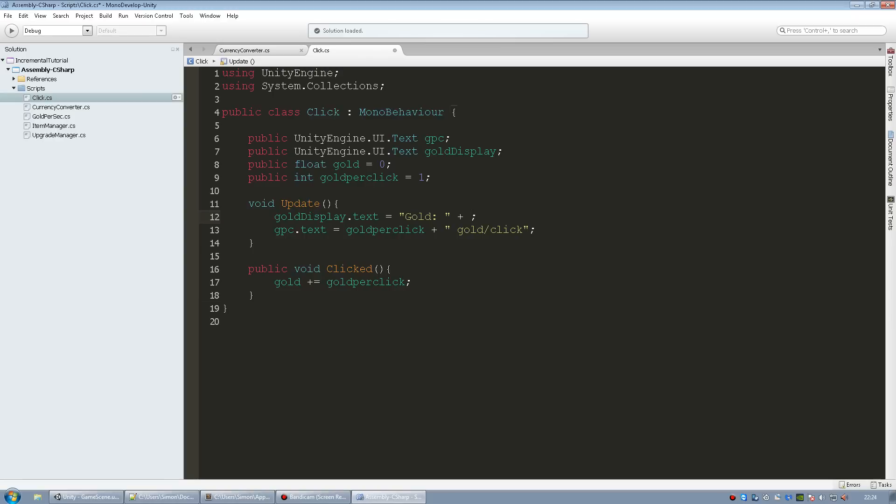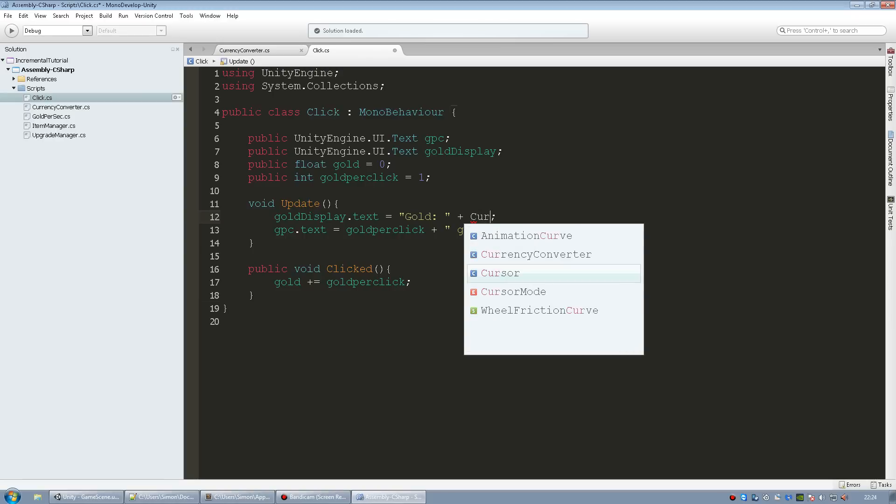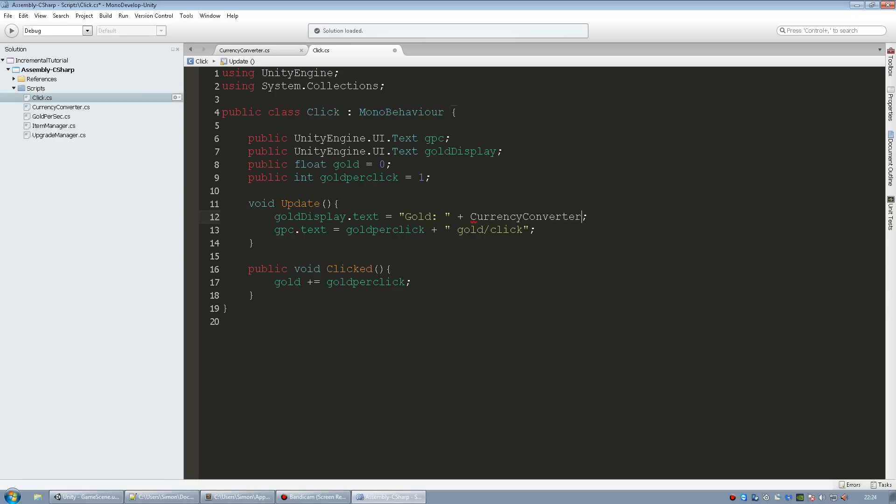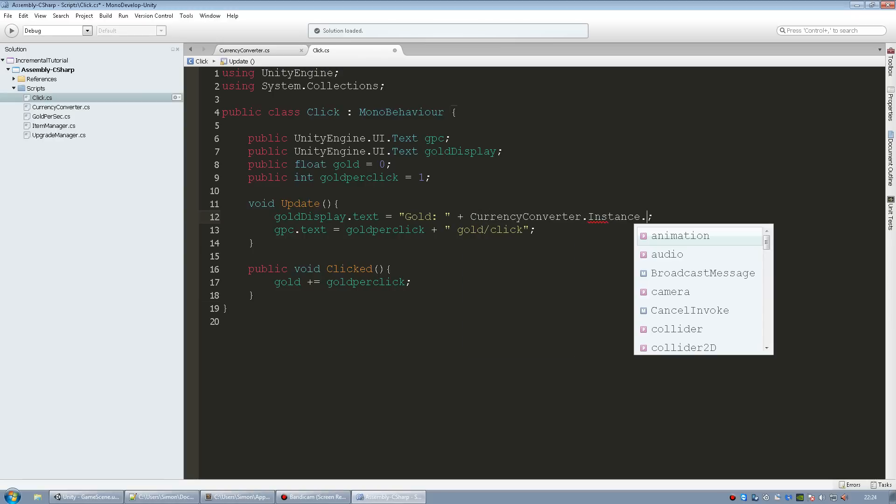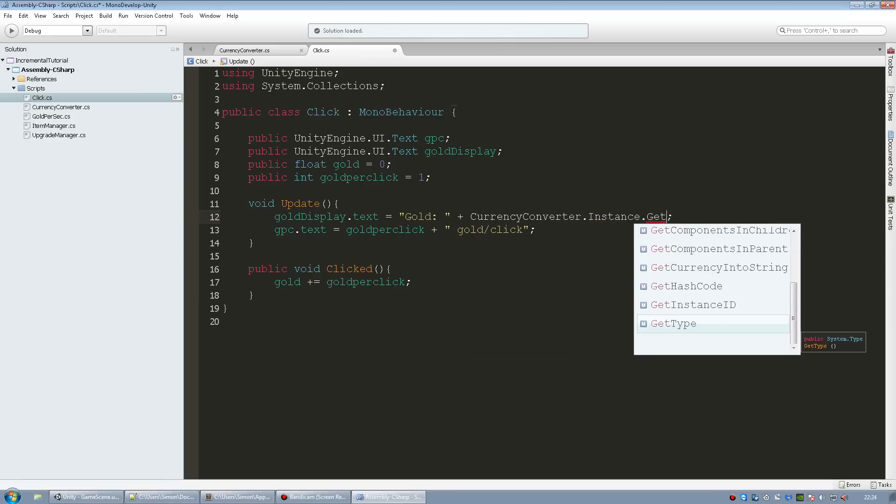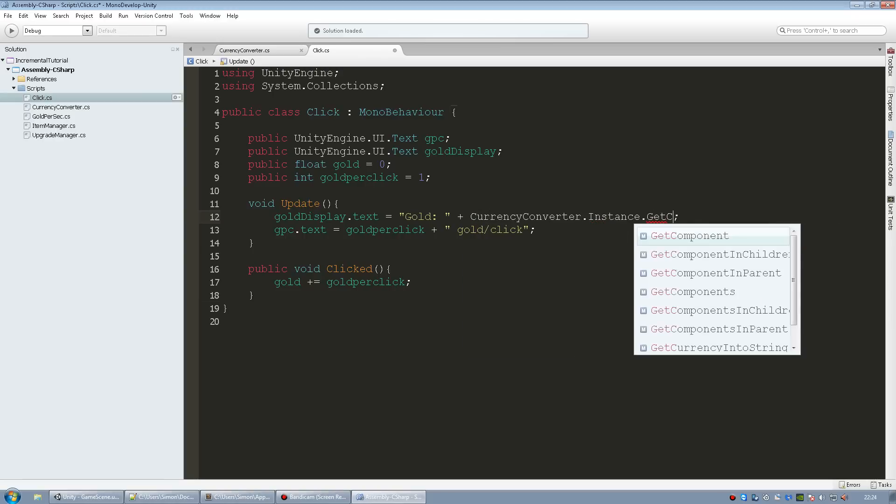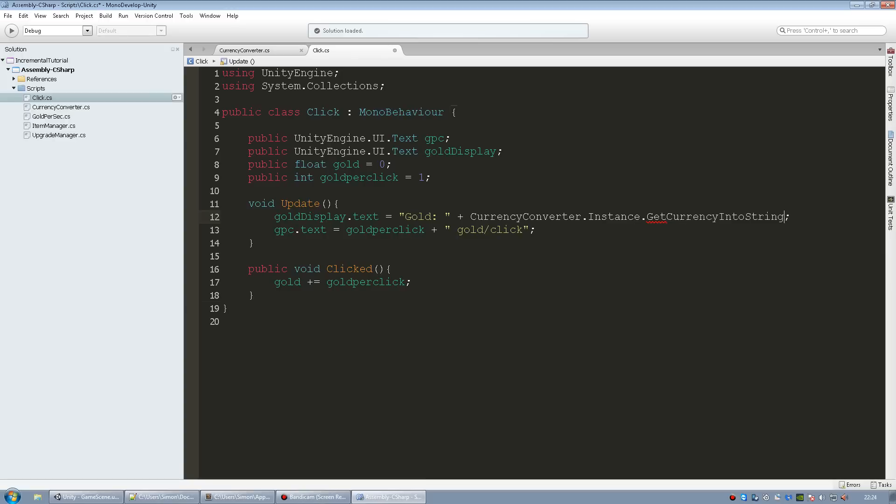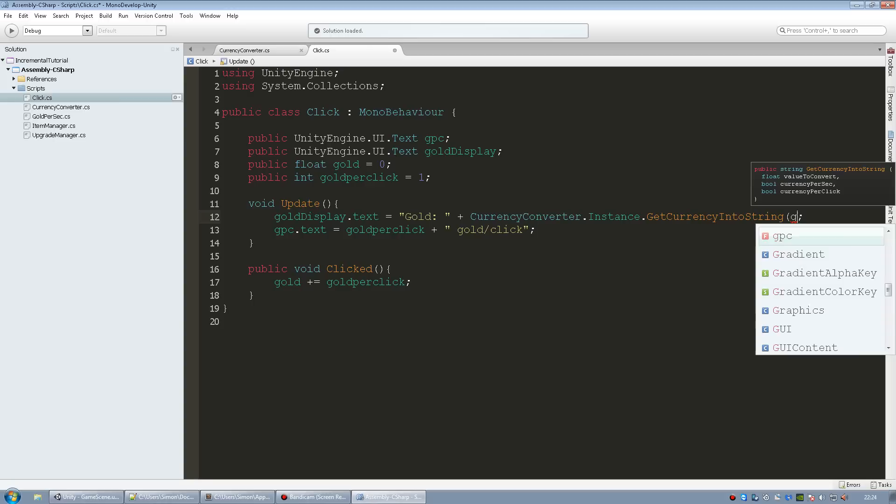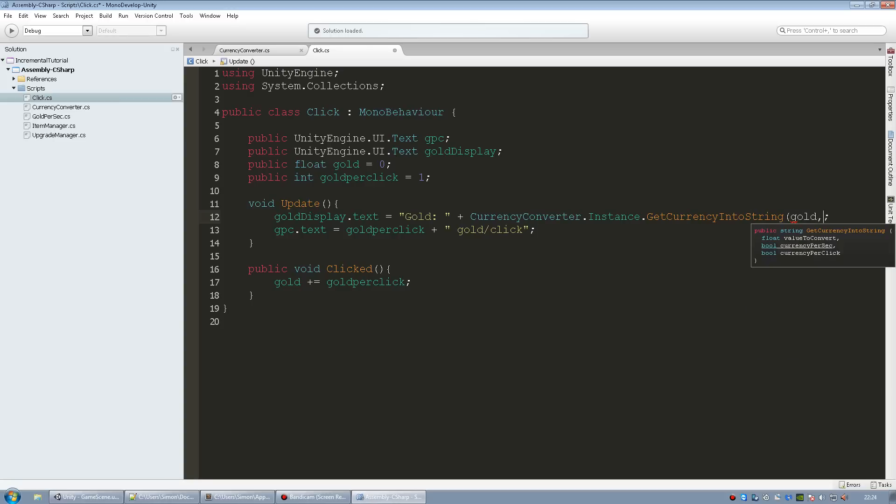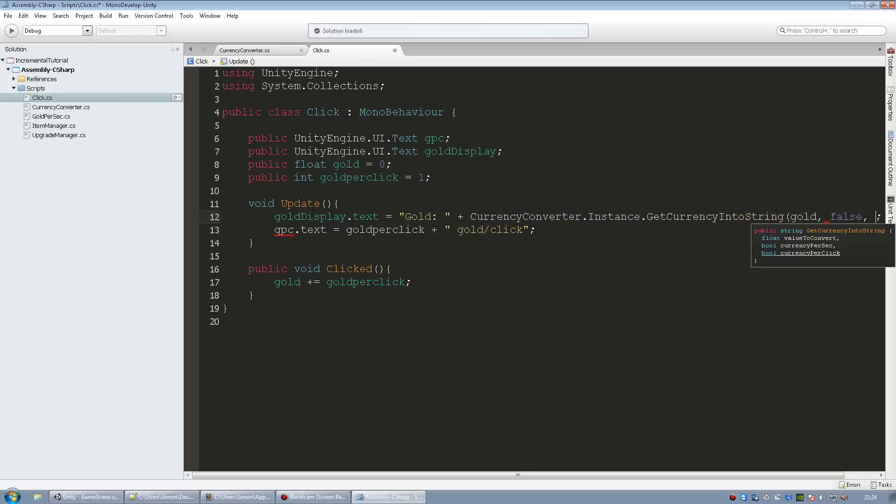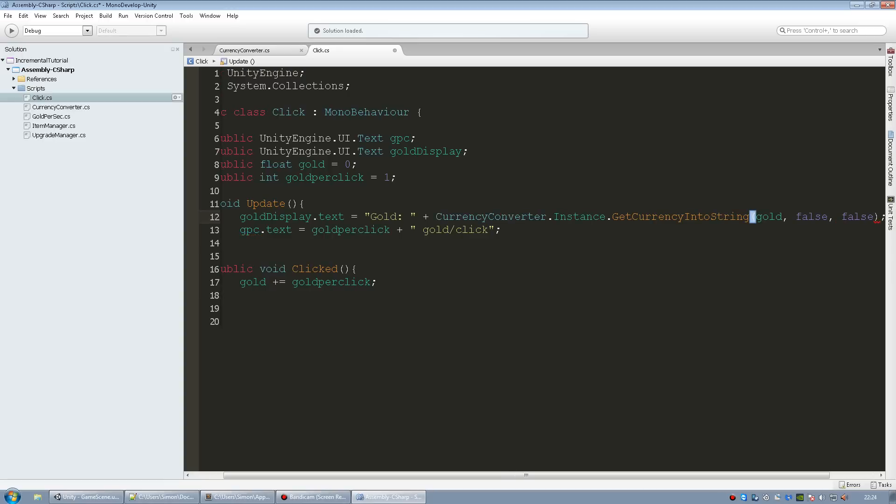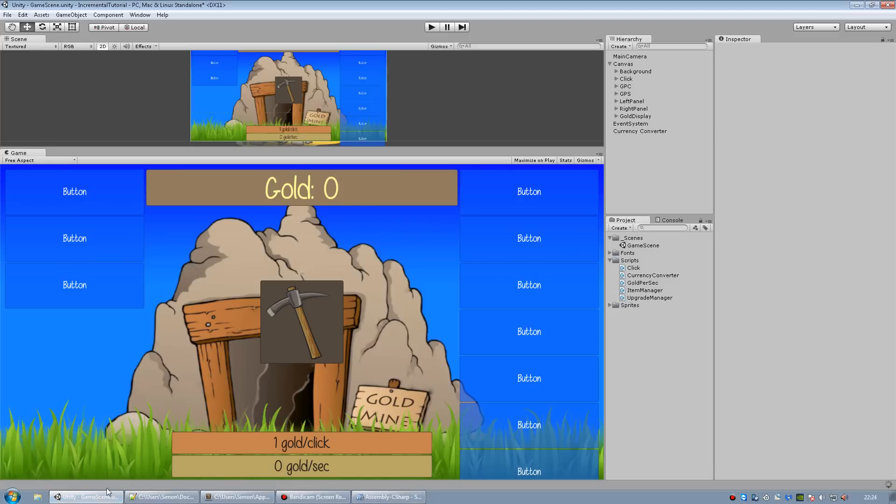So I'm going to replace this with currency converter dot instance dot get currency into string. And now we need to pass in our value to convert which is going to be gold. Is it gold per sec? No. So let's add false. Is it gold per click? No. So let's add false. And that's it. Hopefully no errors.